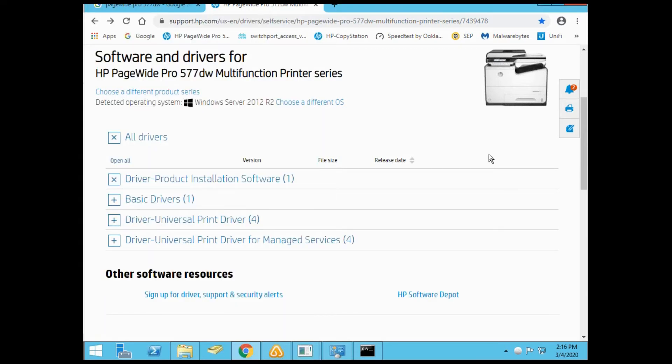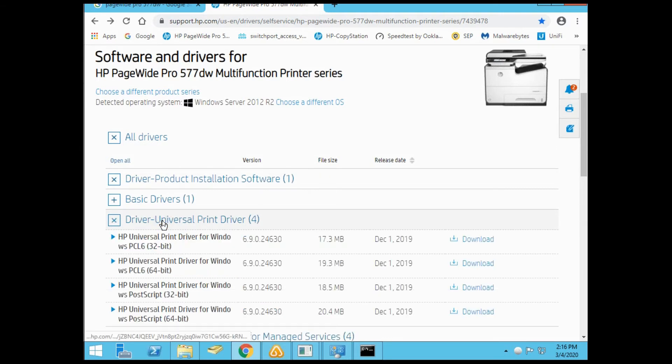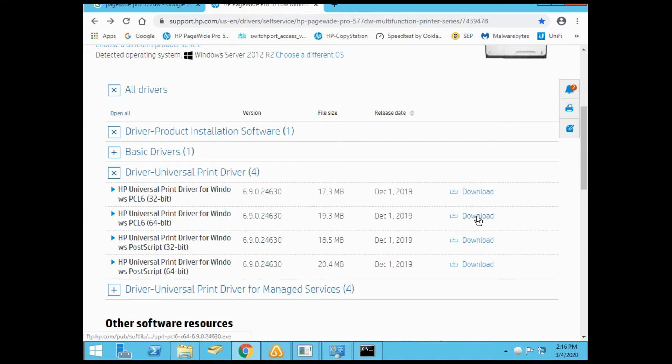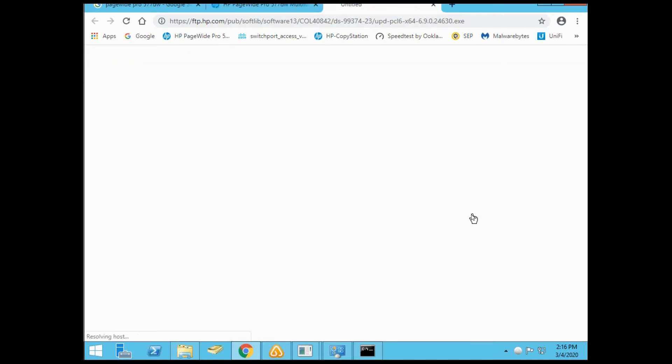Next, download the universal print drivers. We'll go for the PCL6 64-bit driver.